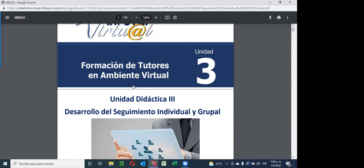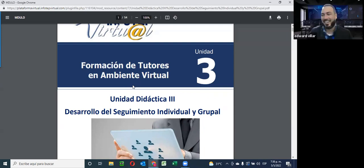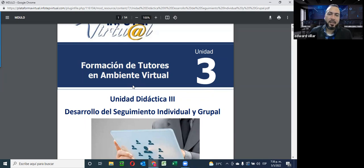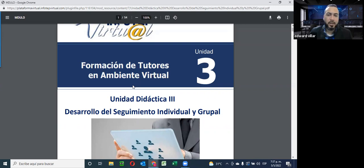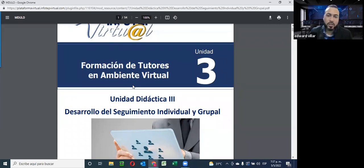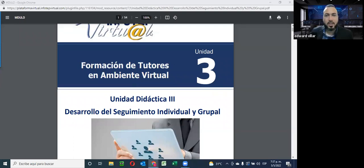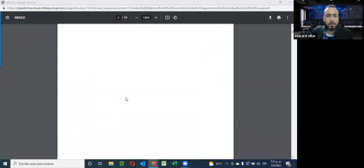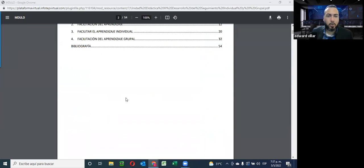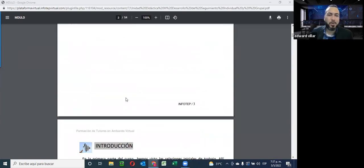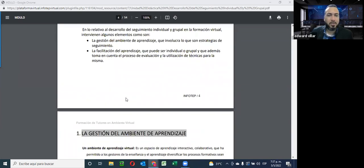Bueno, les comento que esa es una de las unidades más extensas que tiene el curso. Si no la más extensa, si no mal recuerdo. Para los que no entienden bien lo que el profesor quiere decir con extensa, quiere decir en español y buen dominicano, larguísima.